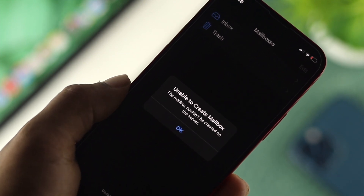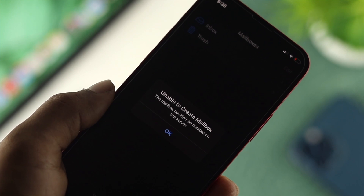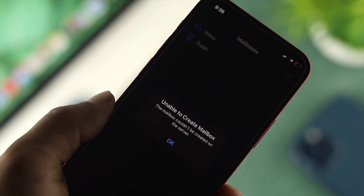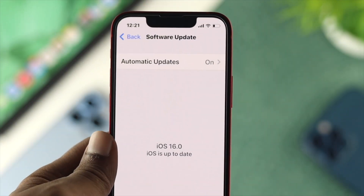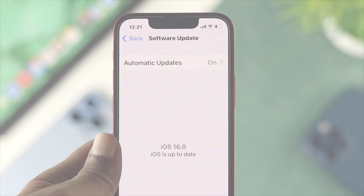This problem can also happen due to an overall added issue. Now if you're going to solve this problem on your iPhone with iOS 16, there are a couple of things you want to go ahead and take a look at.